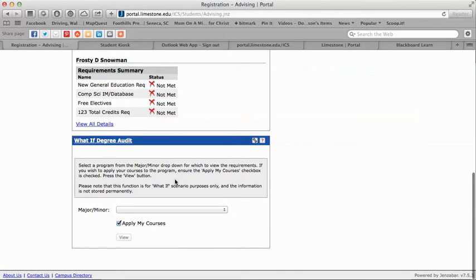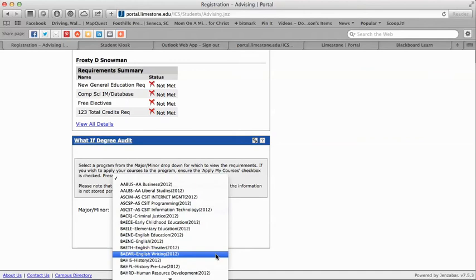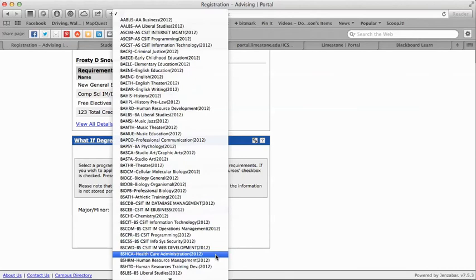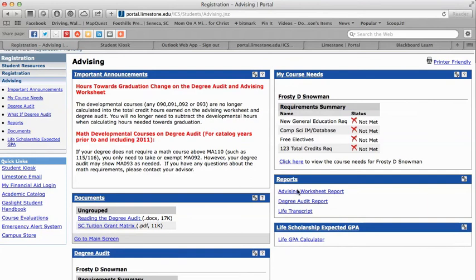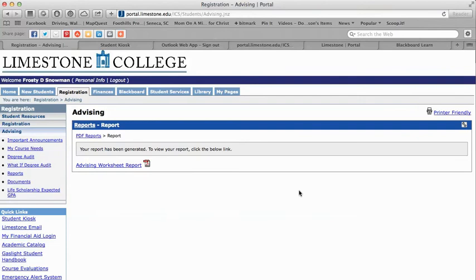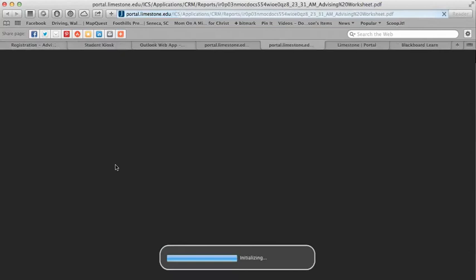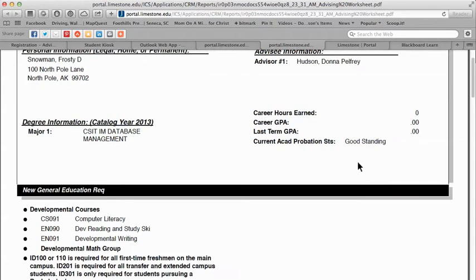You can view your degree audit here. There is also a What If feature — if you're a business major and wanted to see what your degree would look like if you selected criminal justice, liberal studies, or another major, you can apply your existing courses and it will generate a new degree audit showing what that would look like. The advising worksheet is a different view of your degree audit — as an advisor I think it's a much easier report to read and I always recommend students run this instead.